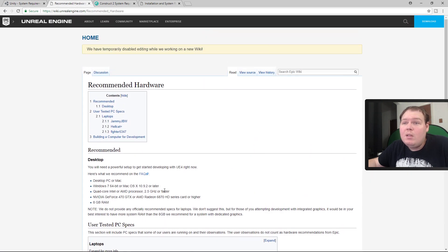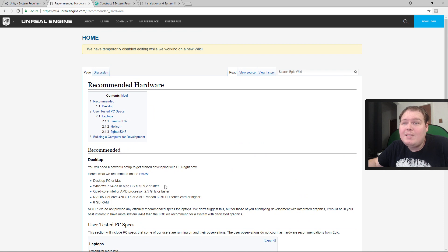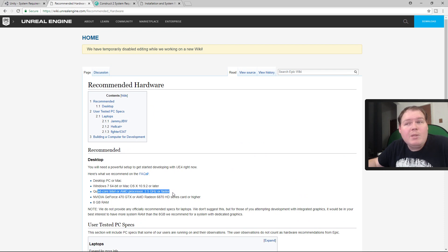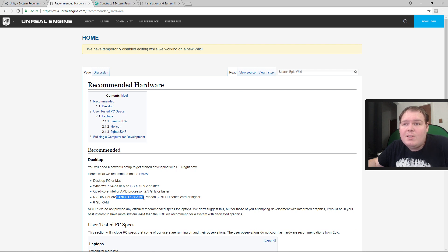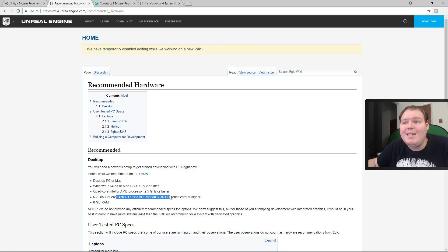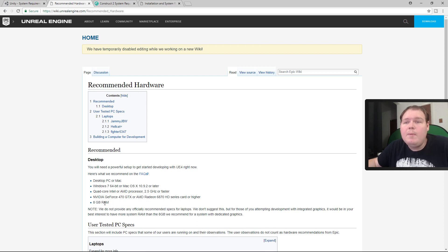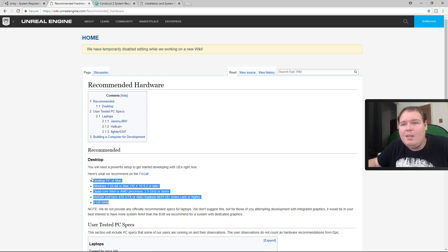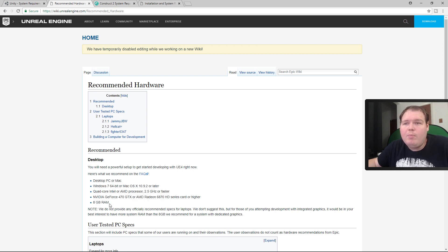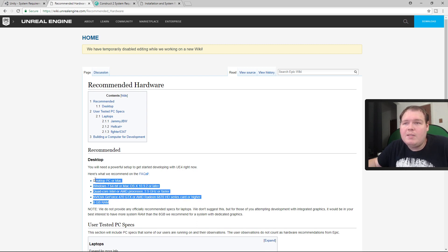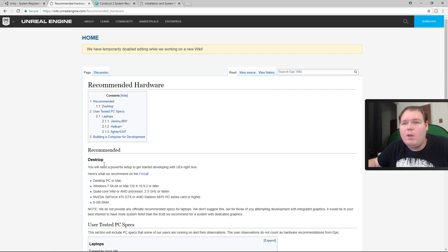If you're running Unreal, what you're going to need is Windows 7 or higher, Mac OS X 10.9 or later. You're going to need a quad-core Intel or AMD processor and a GTX 470 or a Radeon 6870 or higher and 8 gigs of RAM. I think this is probably standard for Unreal Engine.